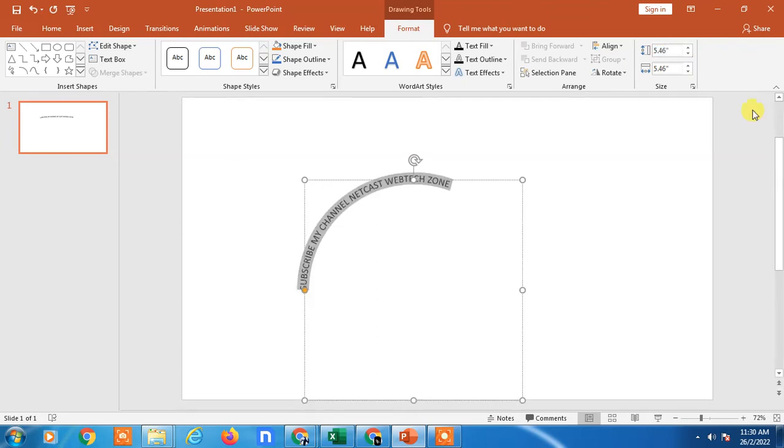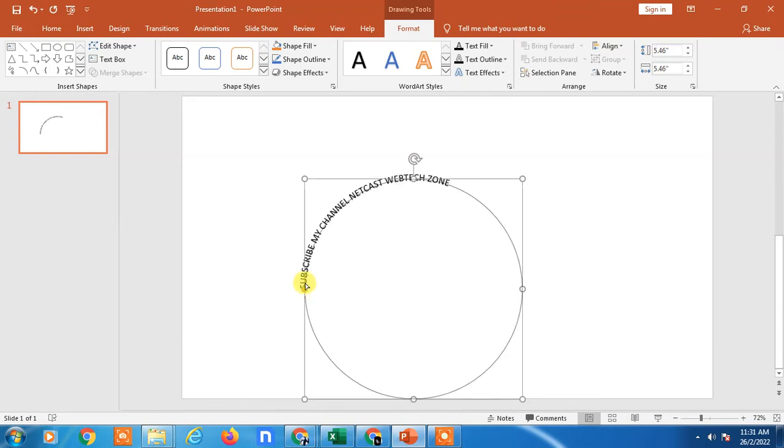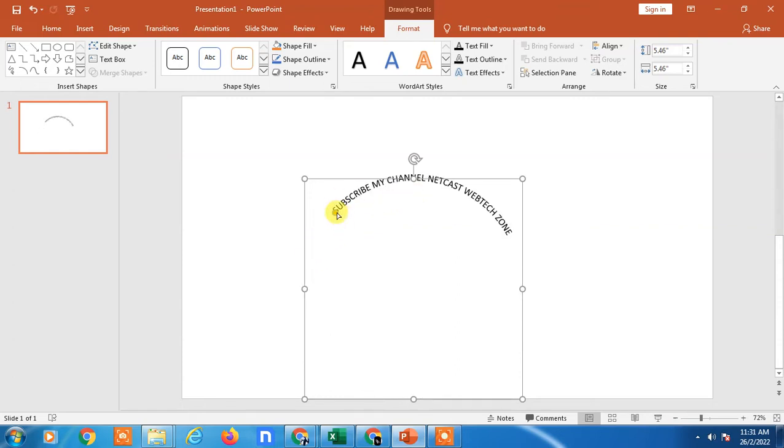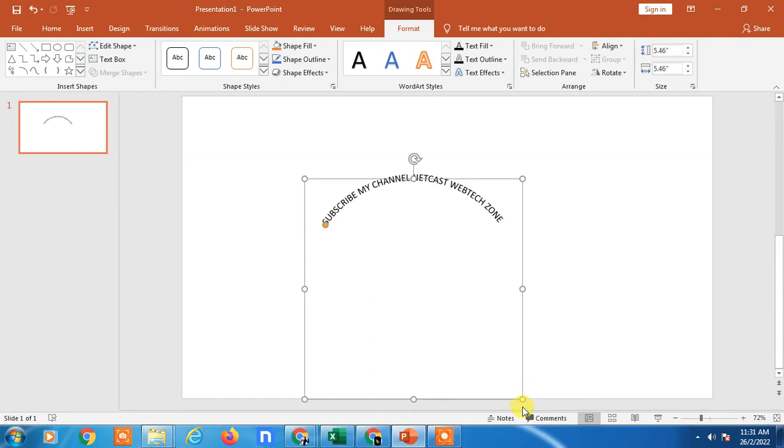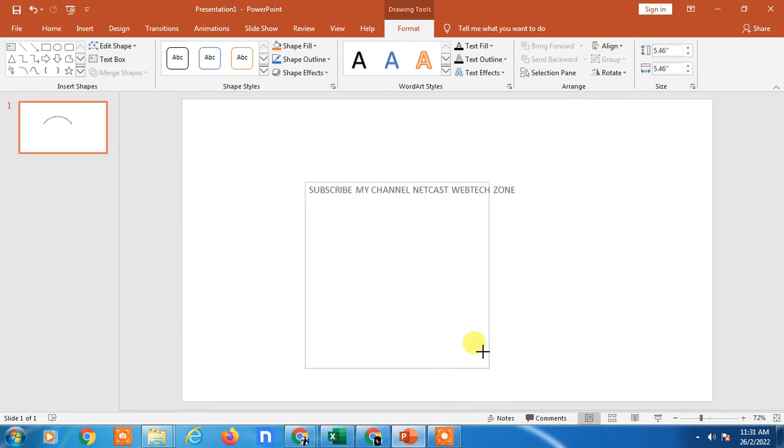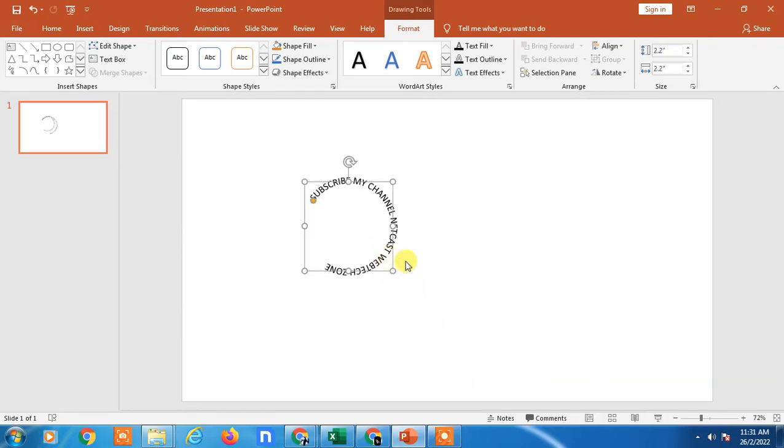Now you can see this is not visible properly, so you have to take it to the middle. Just hold this yellow dot and you can make it like this. You can change the start circle. If you want to make it full round, just hold the shift key and make it small so it's going to be full round.